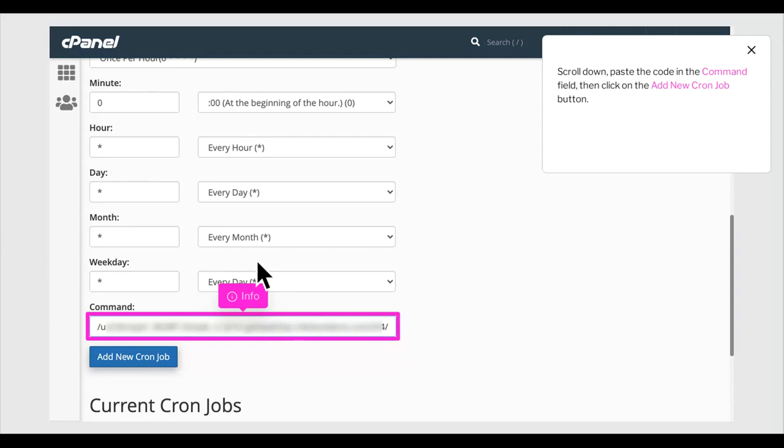Scroll down, paste the code in the command field, then click on the add new cron job button.